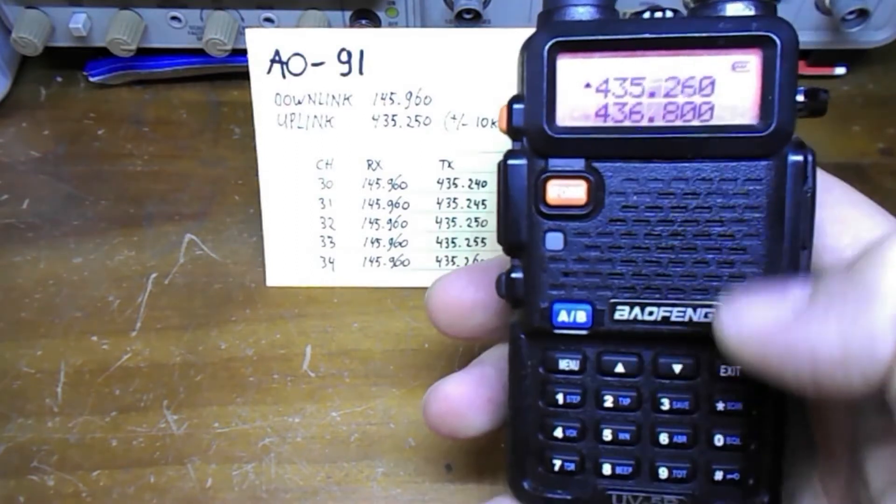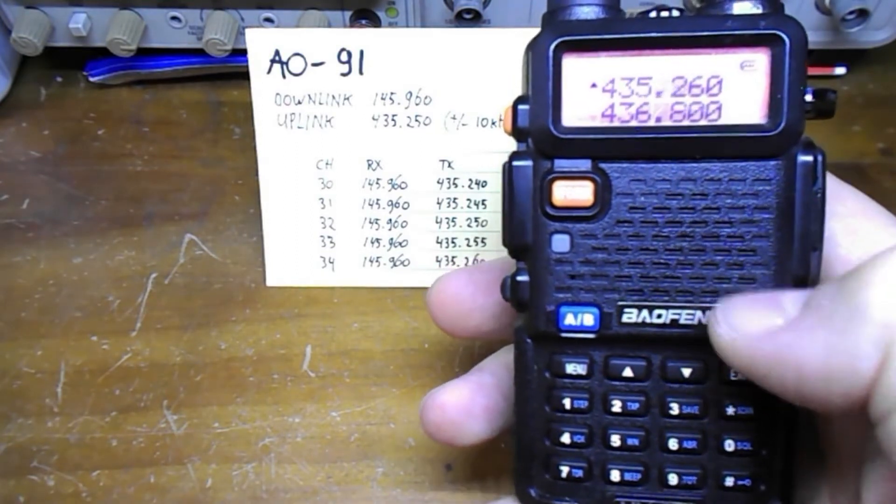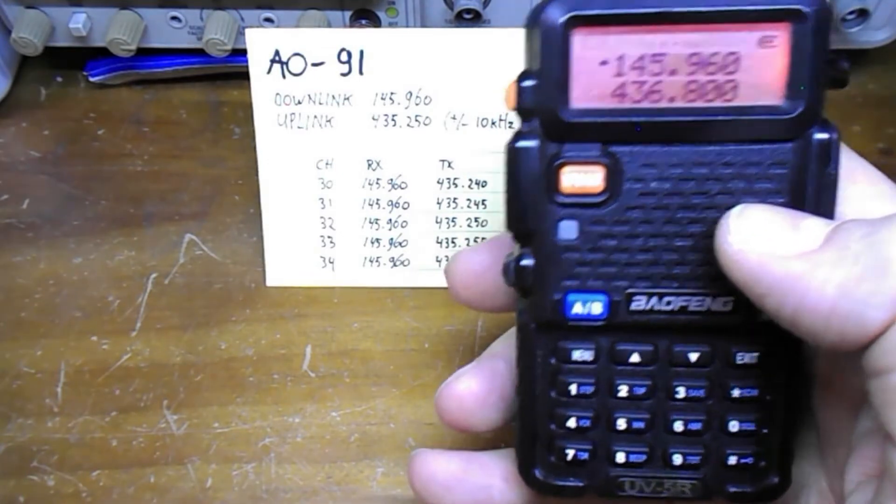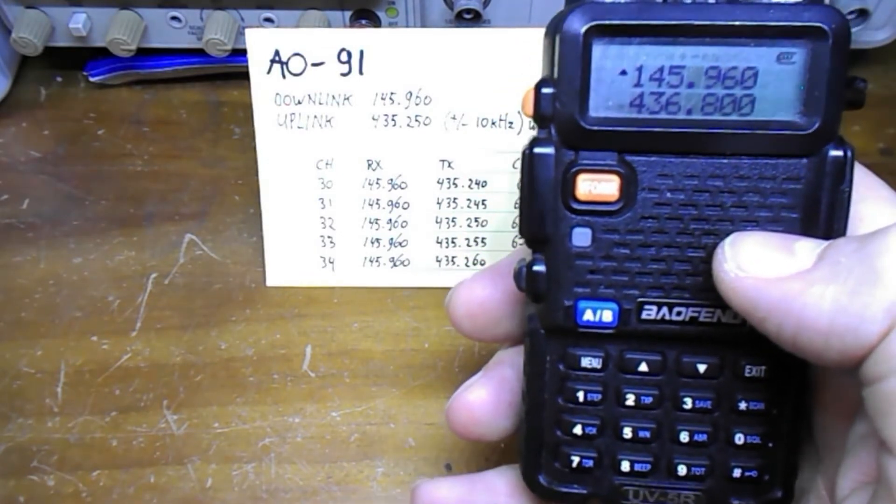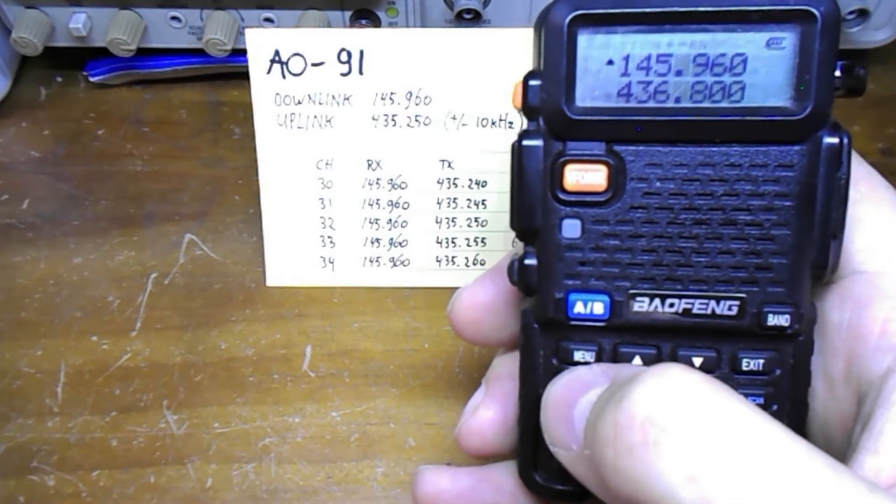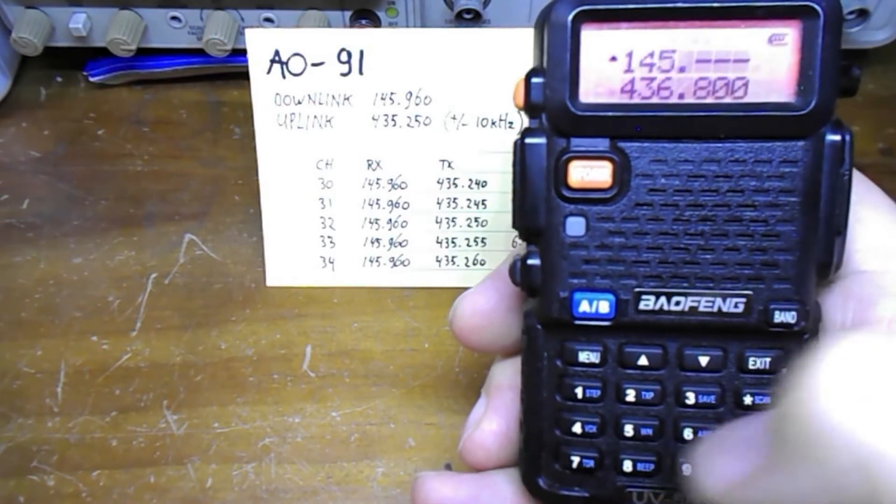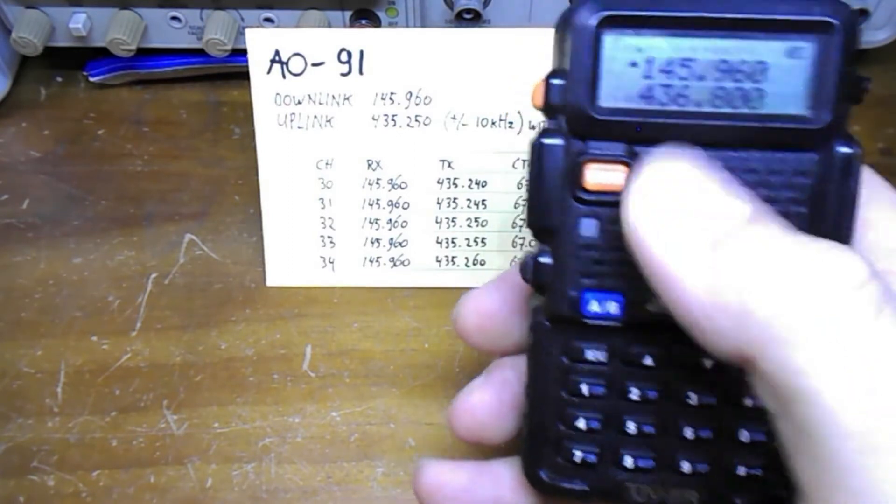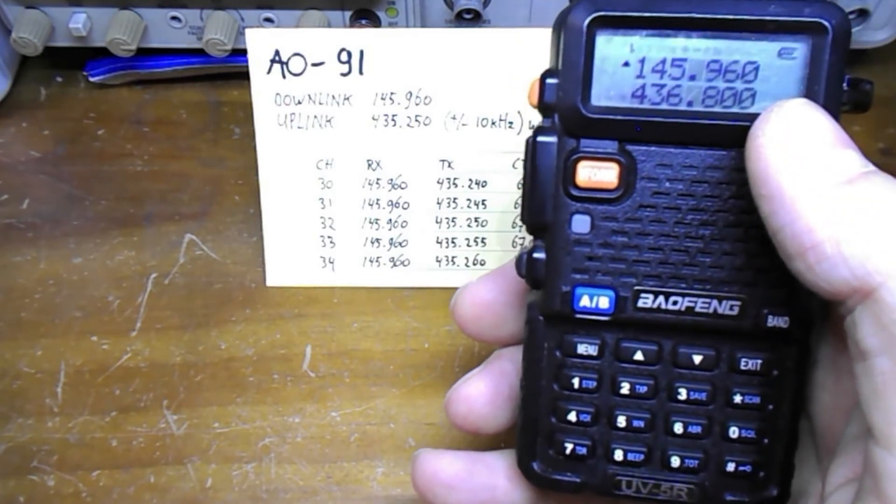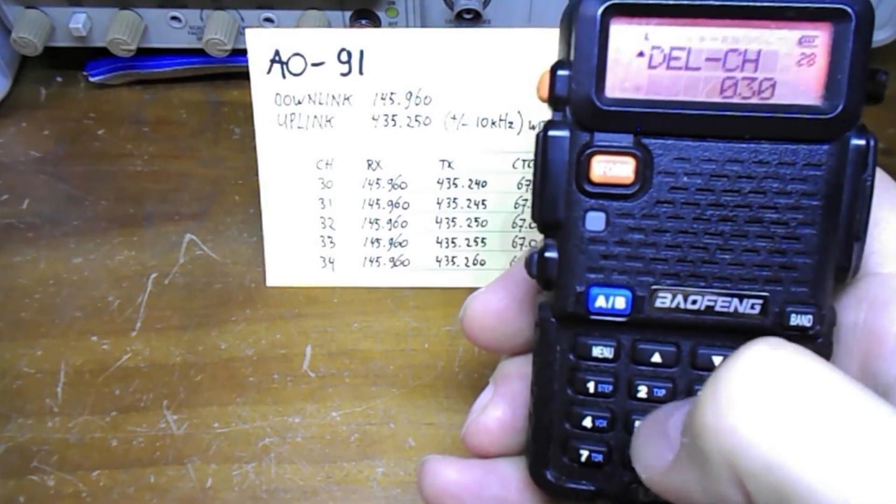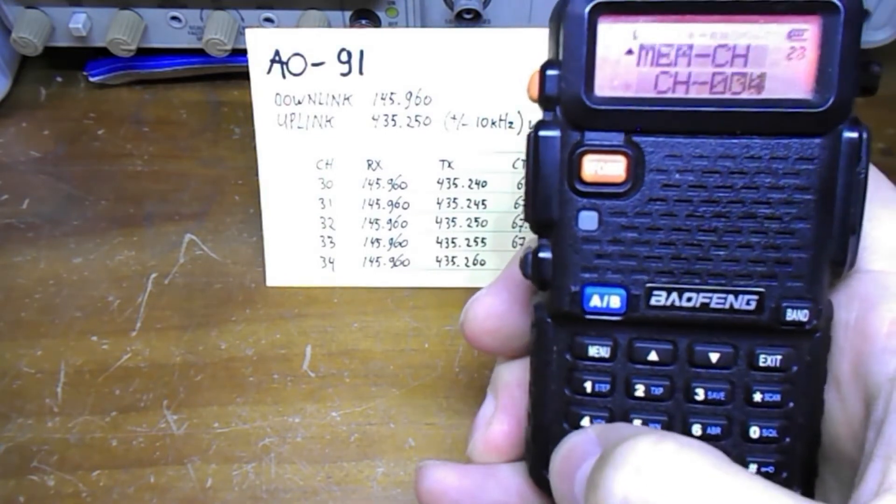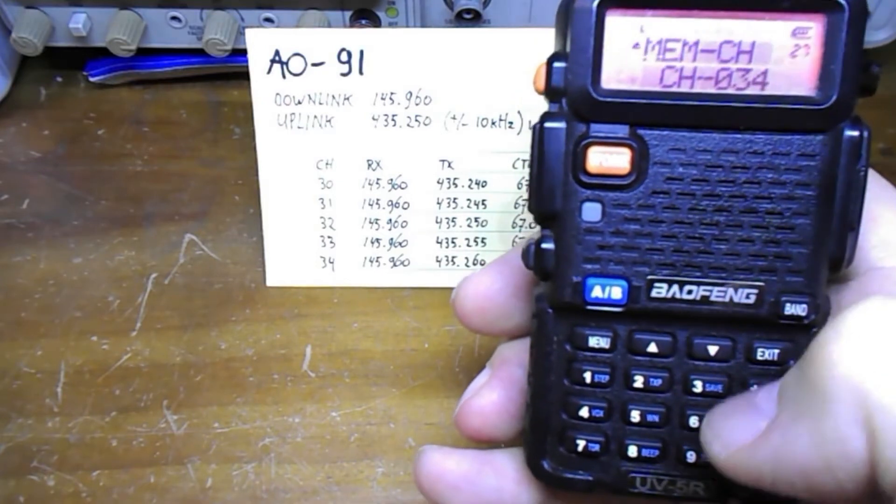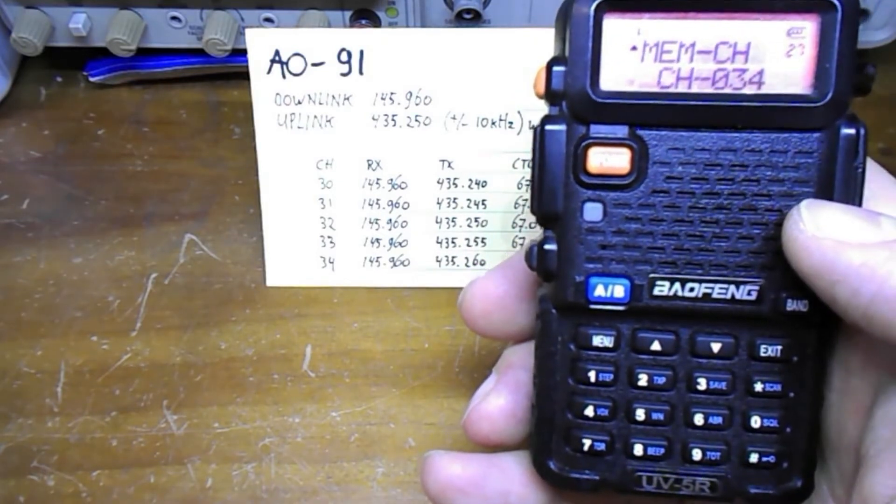Make sure that the band shows the 2 meter band. Next we're going to enter the receive frequency which is 145960. We can now store that and we do that by pressing menu again. We use function 27 to store the frequency and we store that in memory function number 30.